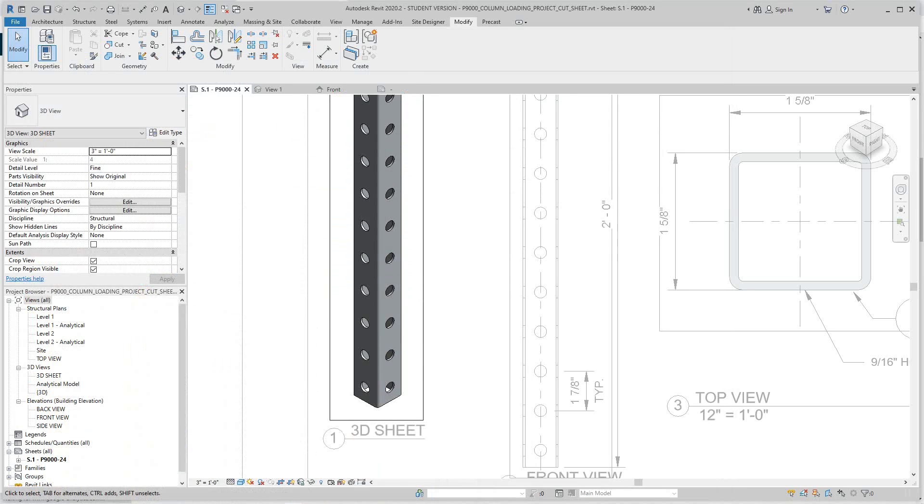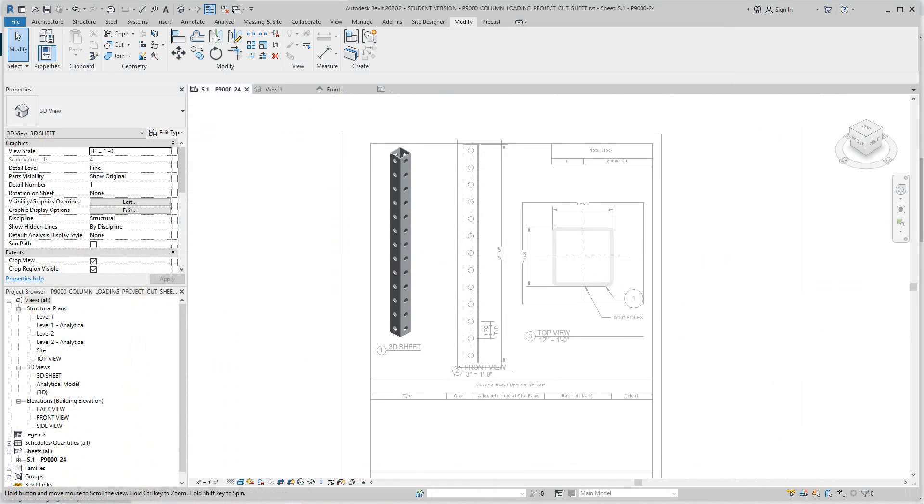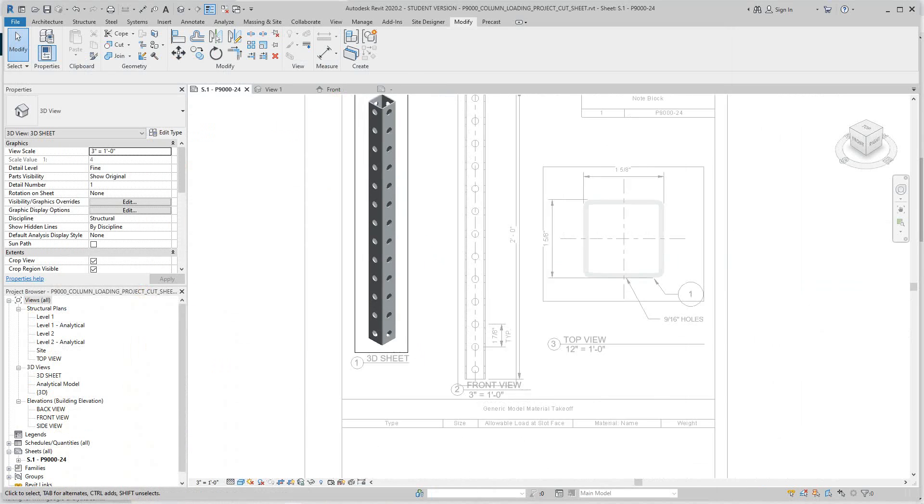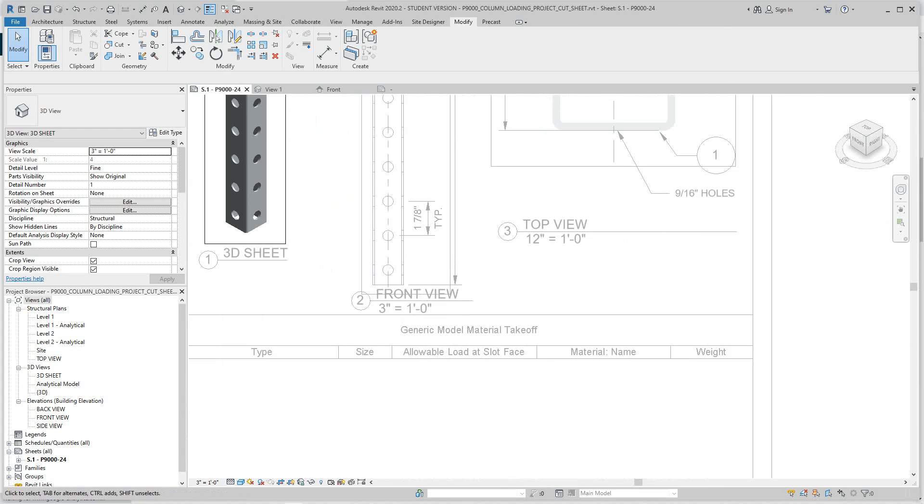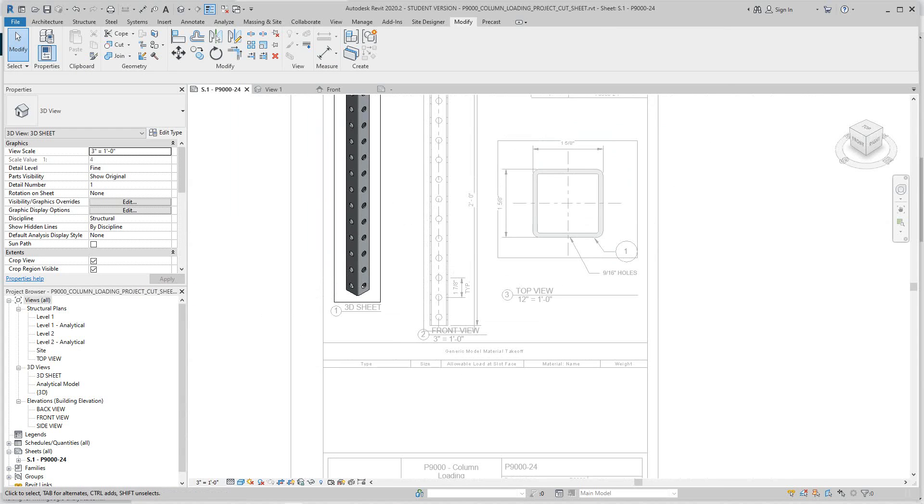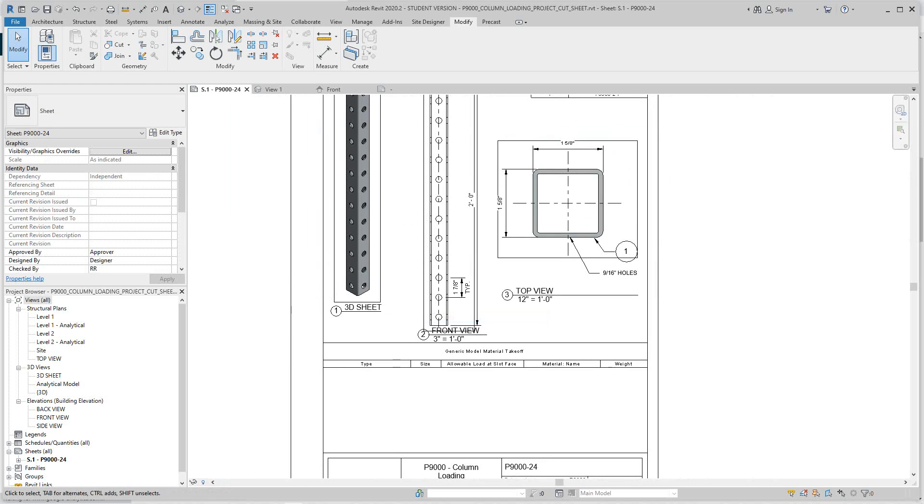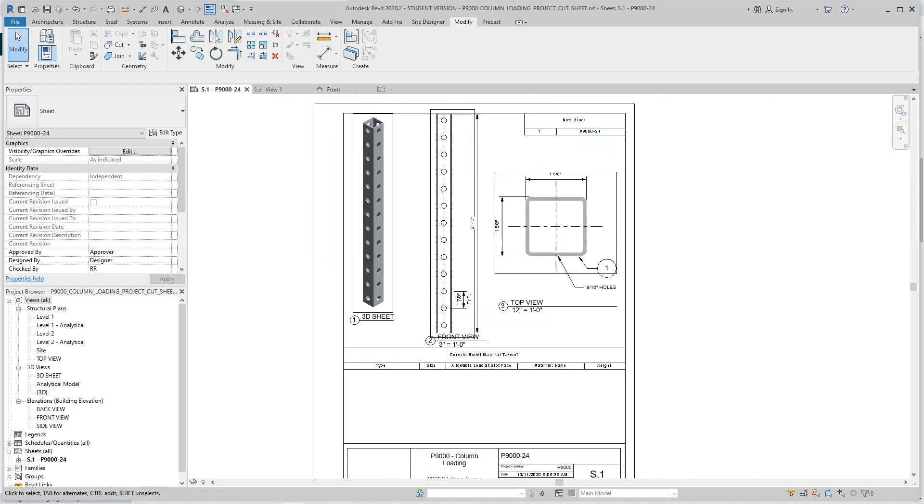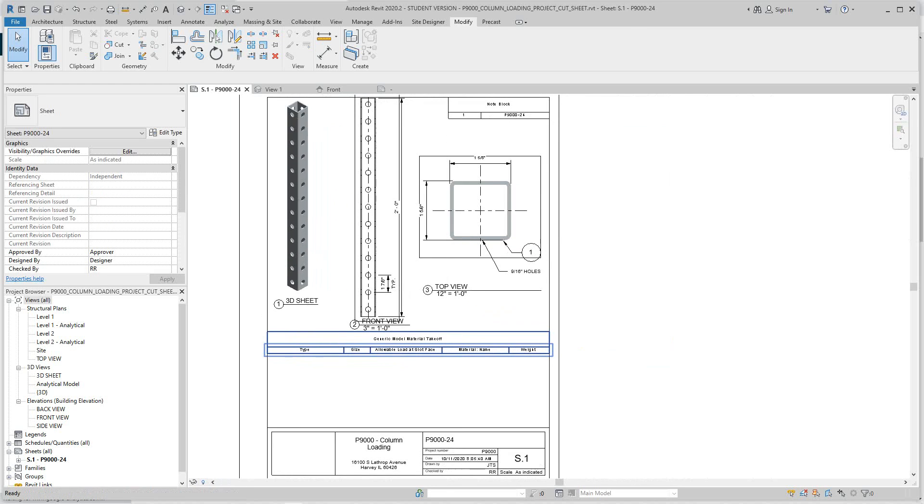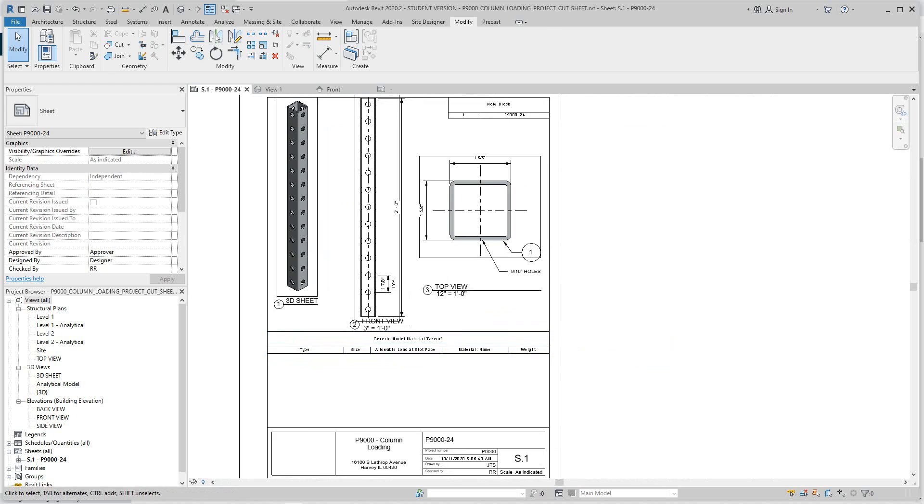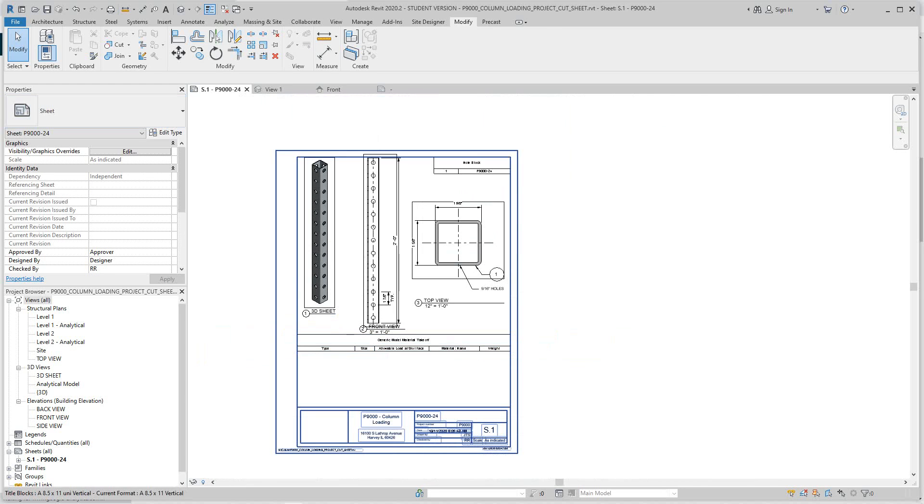Now our model is open and we've lost the schedule. The reason why is this is a generic model schedule, so we've got to create another schedule.